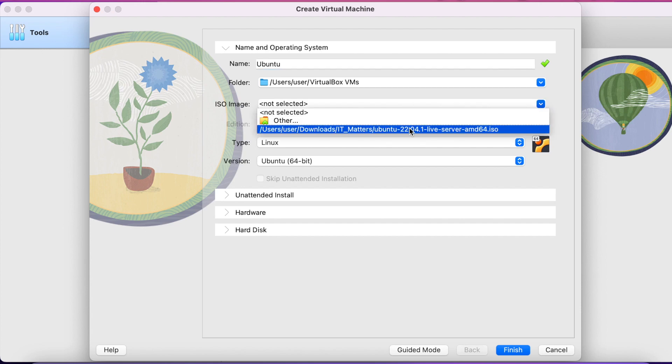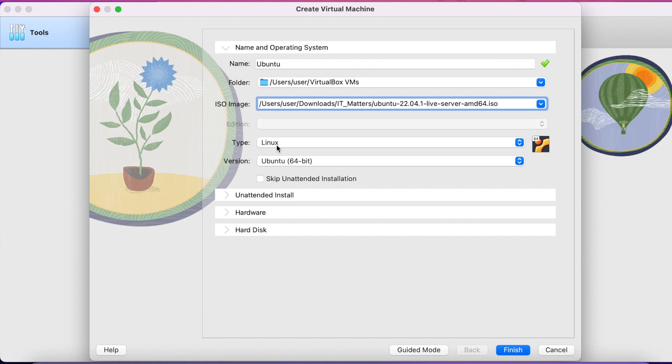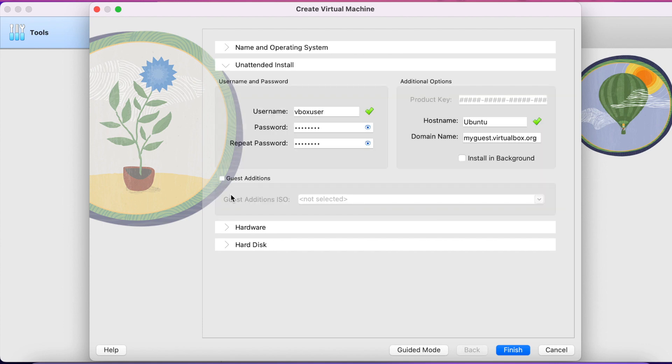Select the ISO file for your operating system. The virtual machine detects it automatically. Leave this section as it is. Go to hardware tab.